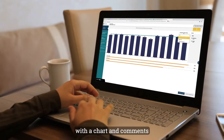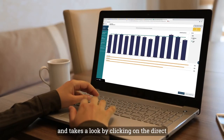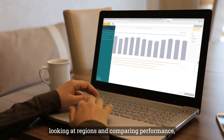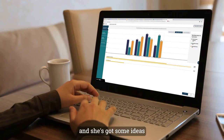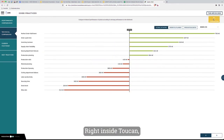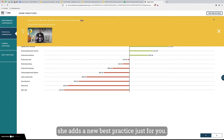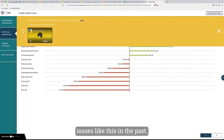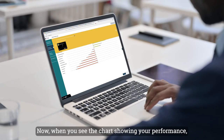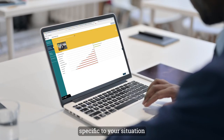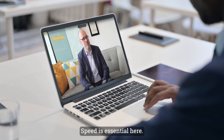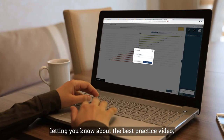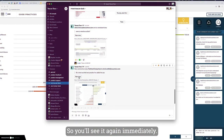Your manager gets your Slack message with the chart and comments and takes a look by clicking on the direct link provided. She responds within minutes letting you know she's on it. She does some quick analysis looking at regions and comparing performance, and she's got some ideas about how to pull things out of the fire. Right inside Toucan, she adds a new best practice just for you — as a video so you can see exactly how she's resolved issues like this in the past. Now when you see the chart showing your performance, you also see personalized resources specific to your situation. Speed is essential, so she sends it back via Slack so you'll see it immediately.